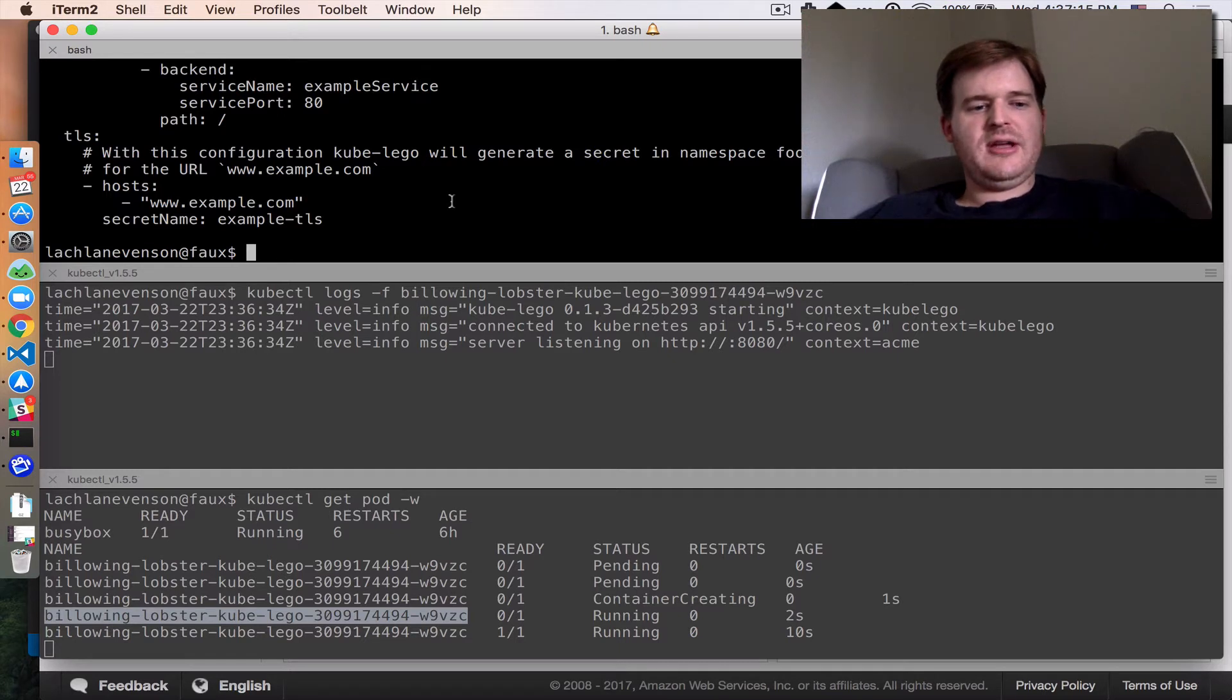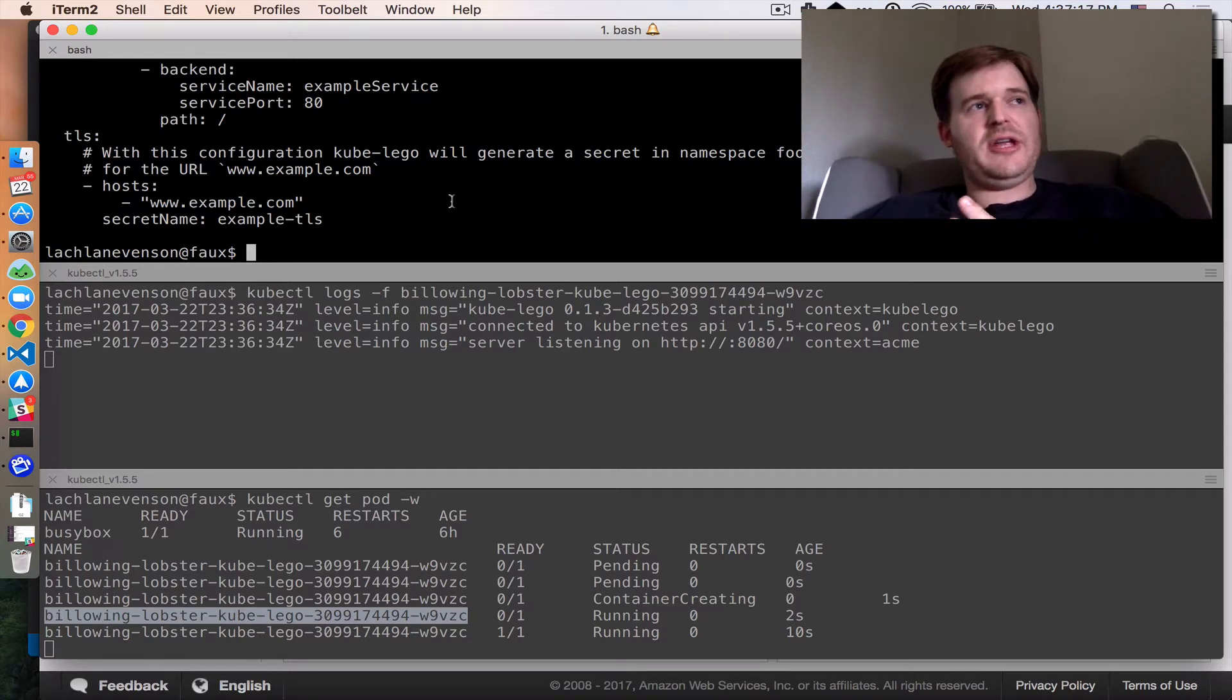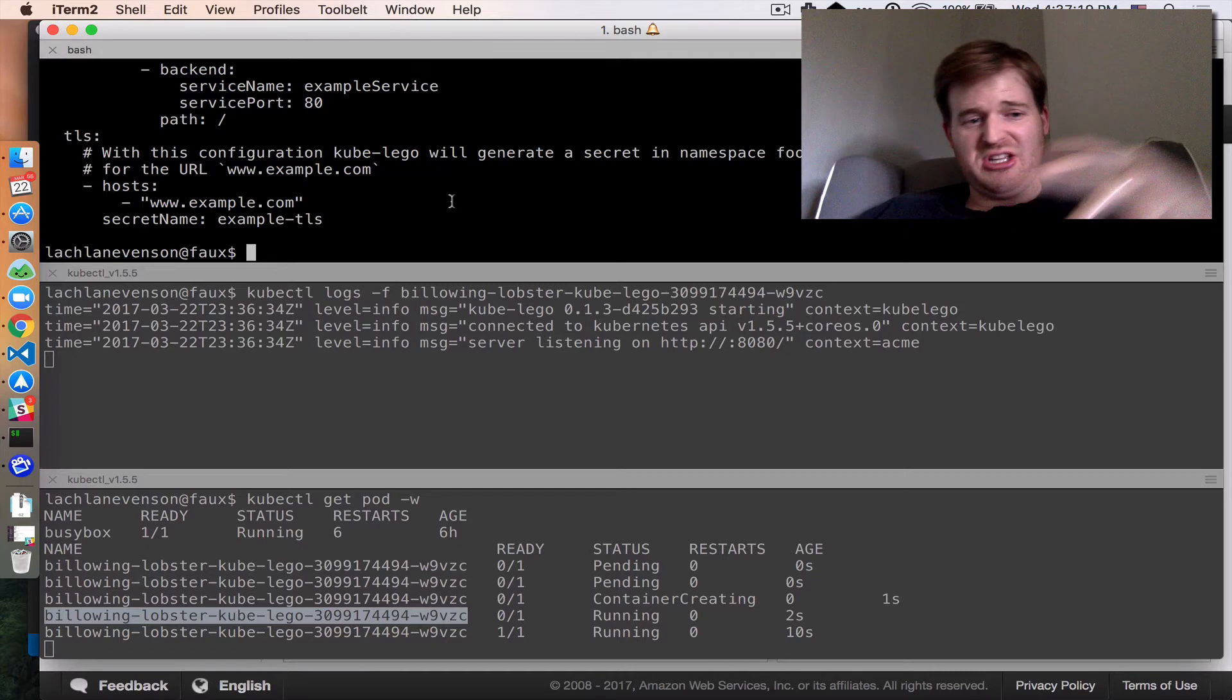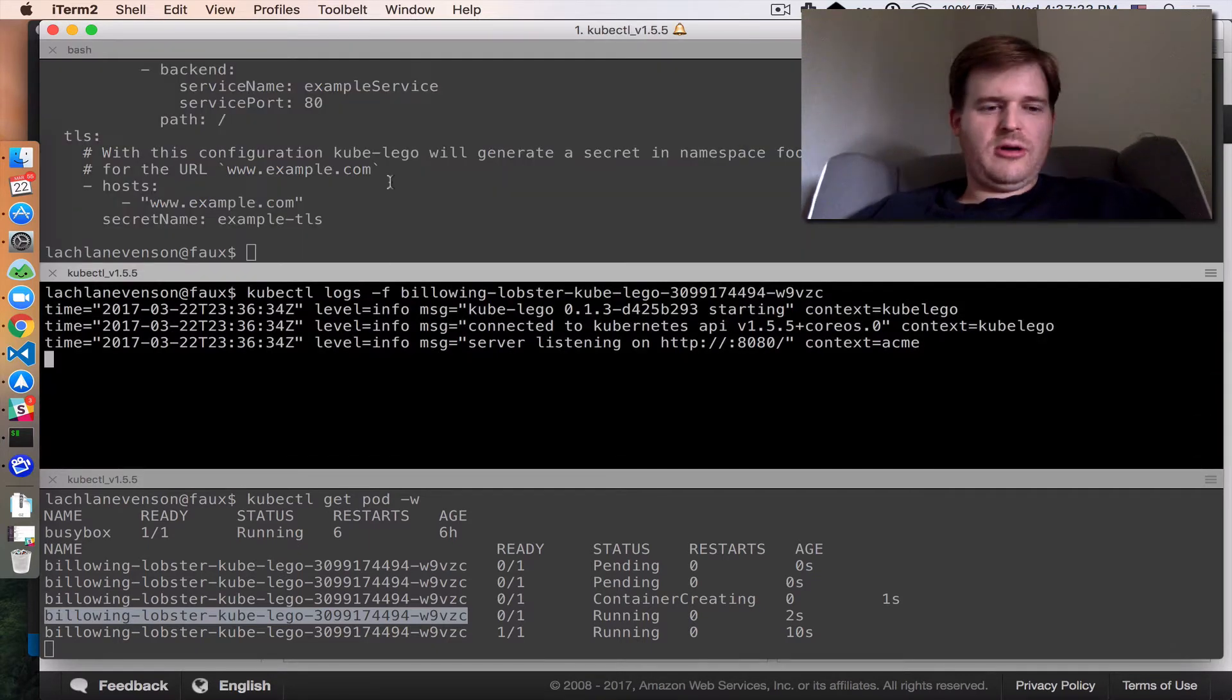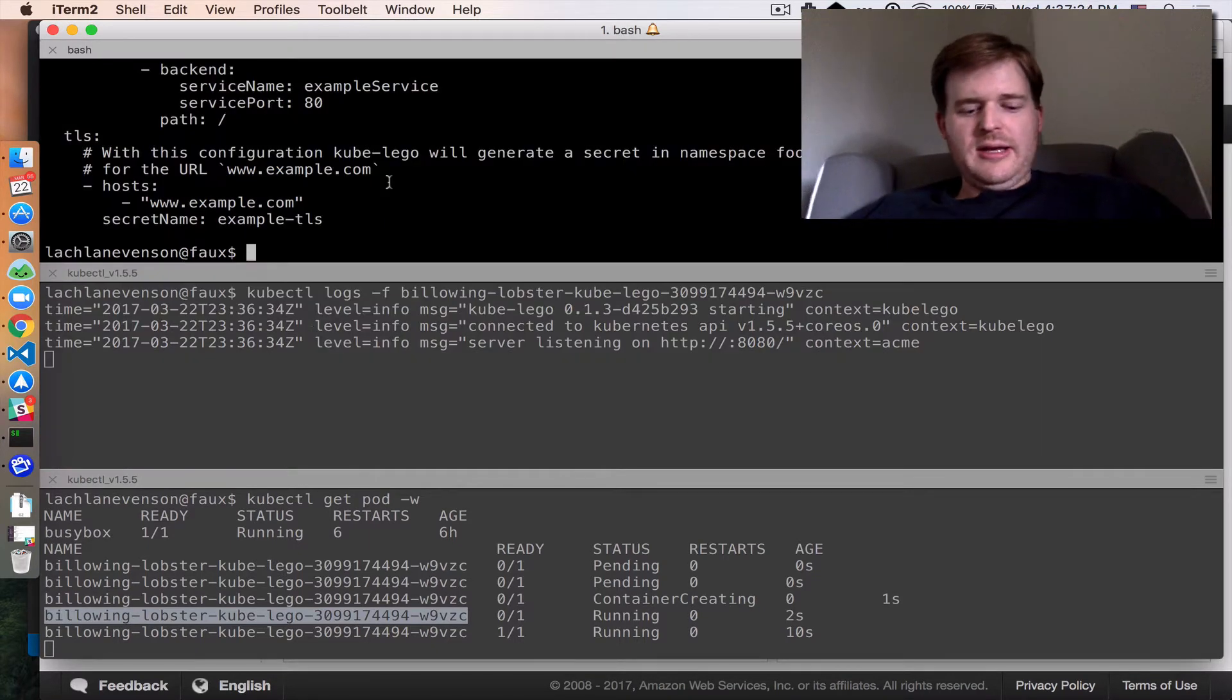So that is the kube-lego part. We have something that listens on ingress resources with that annotation and goes out and asks Let's Encrypt for a certificate for it.